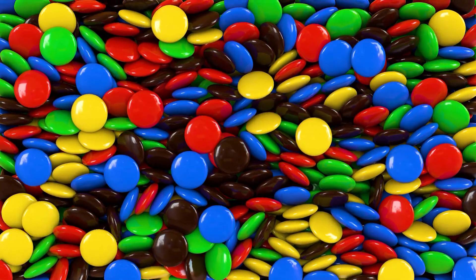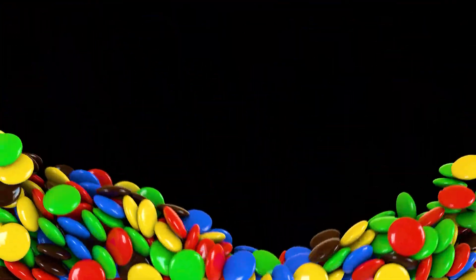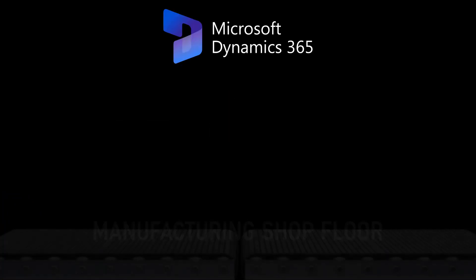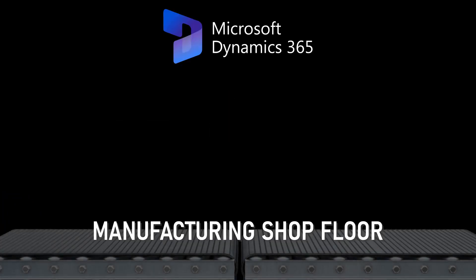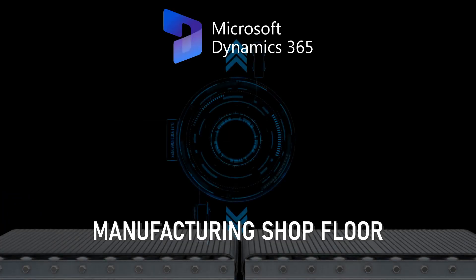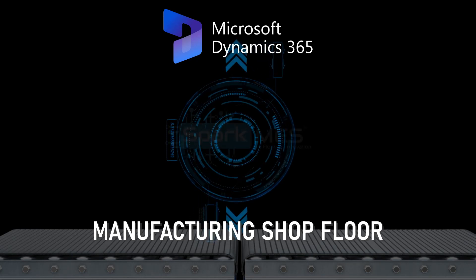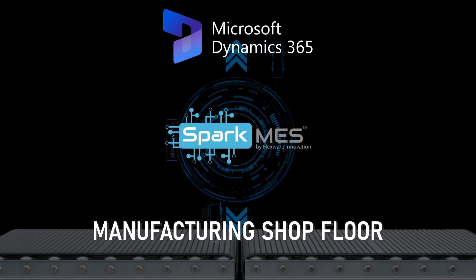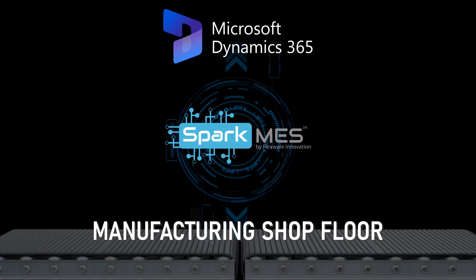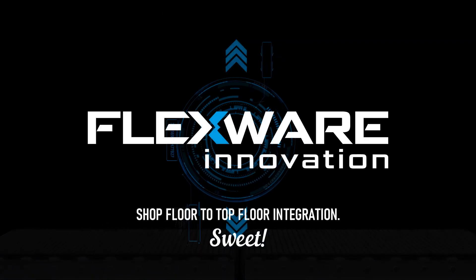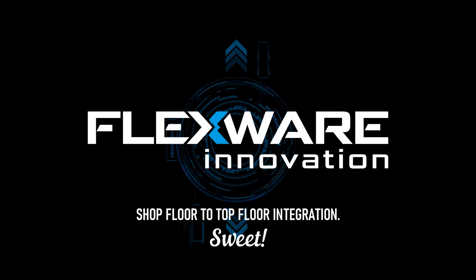Welcome to this short demonstration of FlexWare Innovation's shop floor to top floor data integration capabilities. We will demonstrate orders being received in Microsoft Dynamics, with data sent to FlexWare's Spark MES, and ultimately to our fully automated shop floor.